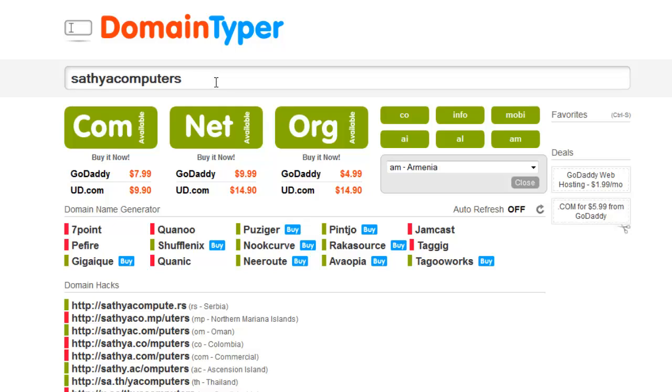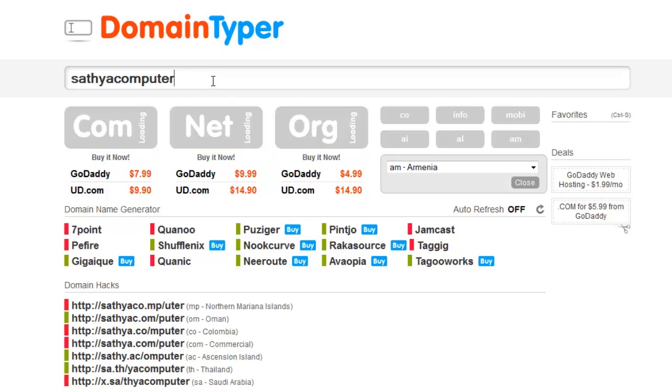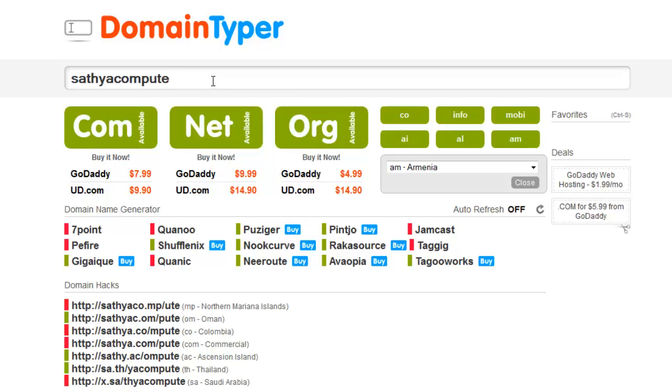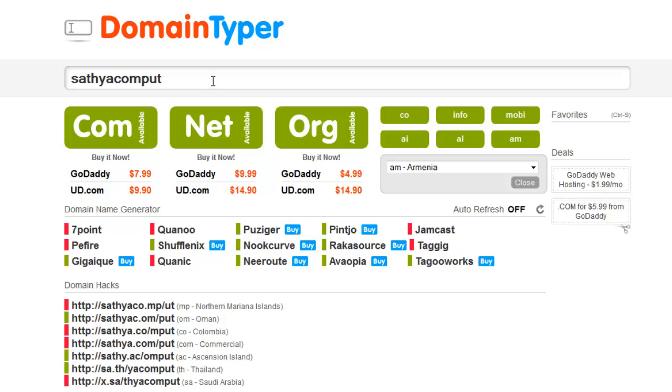You don't need to click anywhere. Just type, it's automatic. It searches the domain name availability while you are typing. It's an amazing one.